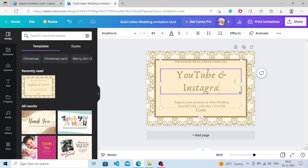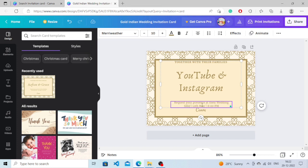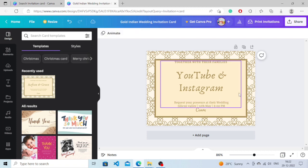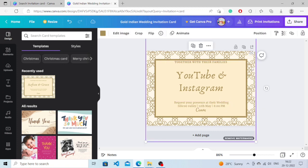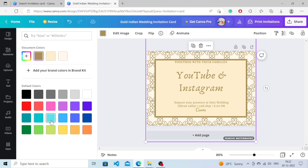You can change the location. You can also change the design. As you can see, a color option has appeared here so we can also change the color from here. We'll also change the color from inside.